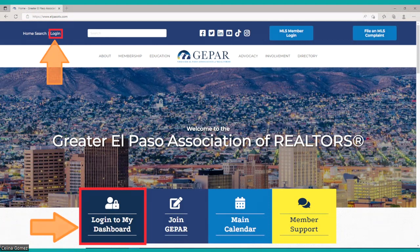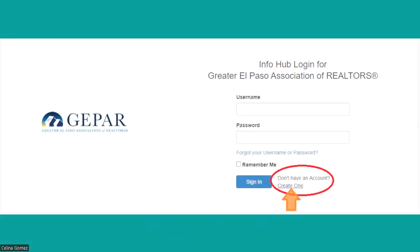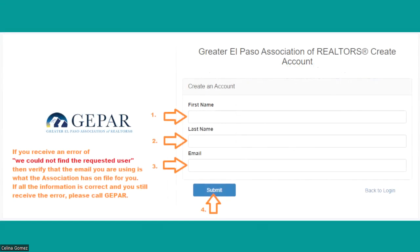When you select either of those items, the next screen you're going to see is the login screen. Now, again, I repeat: you have to create an account first. At the bottom you'll notice 'Don't have an account? Create one.' Go ahead and select that and the account creation page opens up.